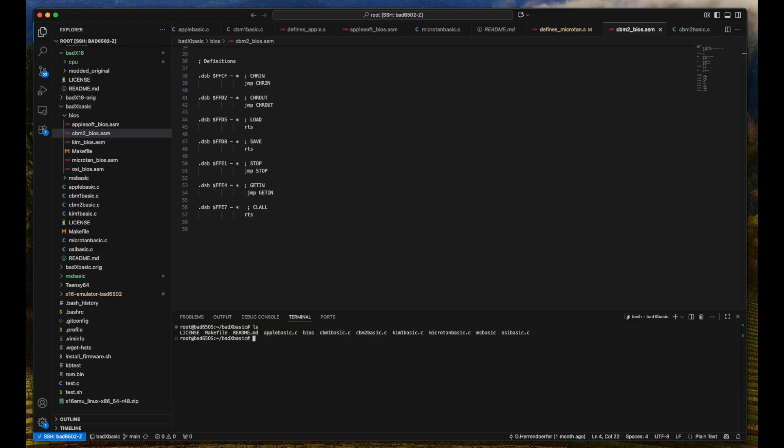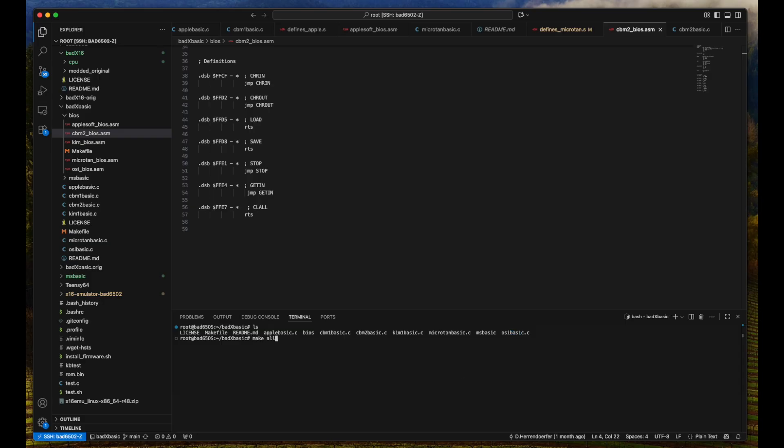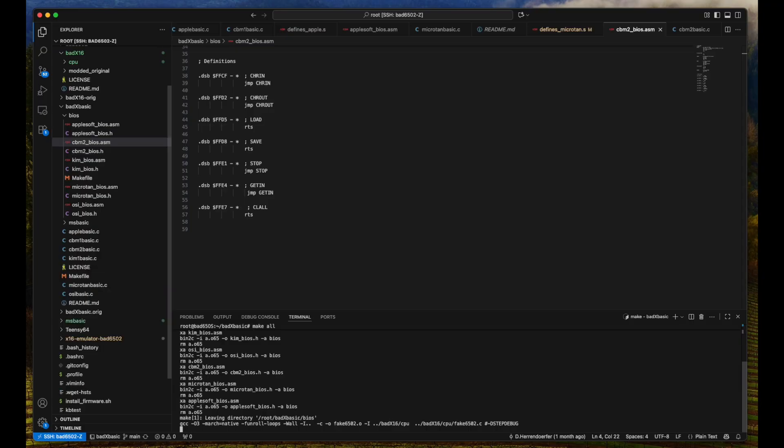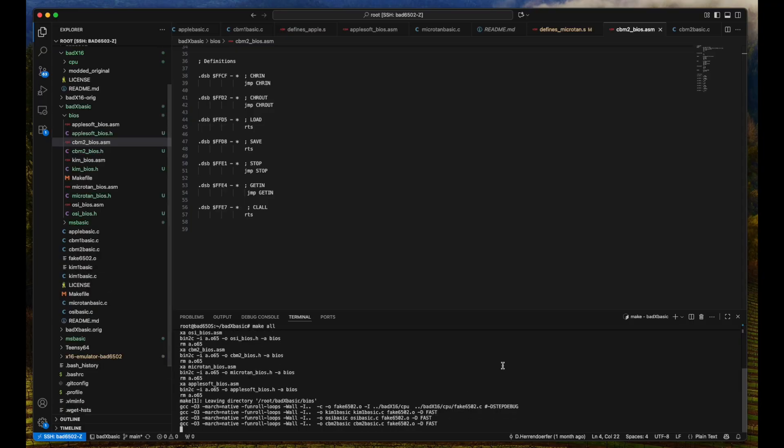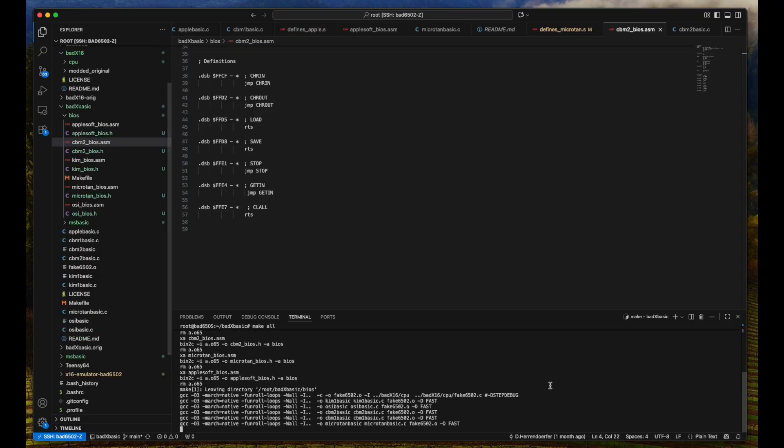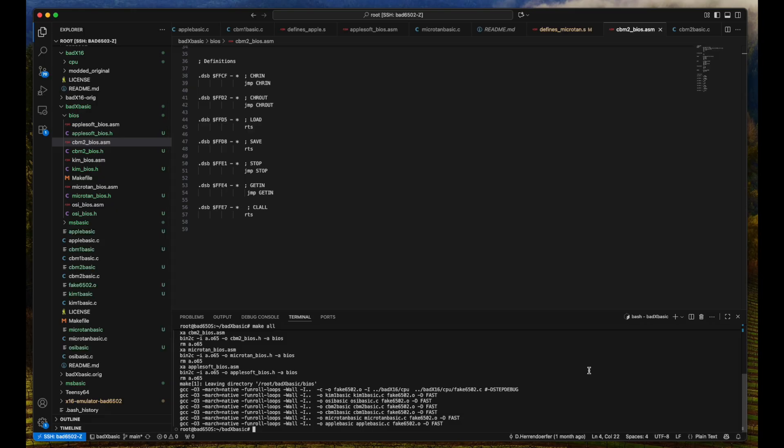So if we look in here, we have the Apple BASIC, Commodore Business Machines 1, Commodore Business Machines 2, KIM-1, Microtan, and the OSI. And now we can just build the whole project. So we do a make all. Takes a bit of a while because this is just a Raspberry Pi Zero. But once it's done, we have all of our executables, like for example, the Commodore Business Machine BASIC 2.